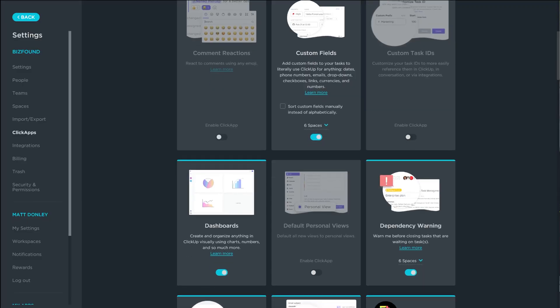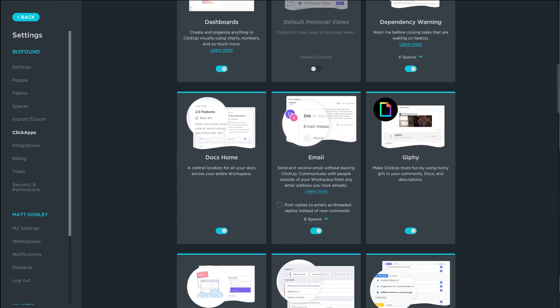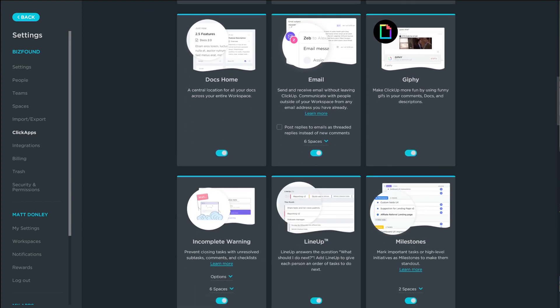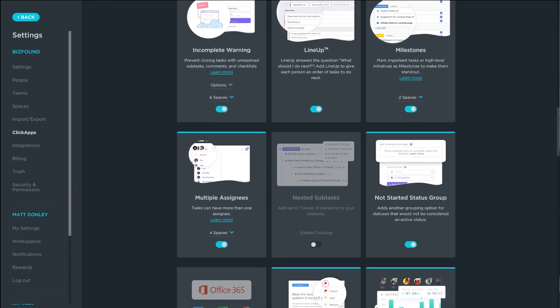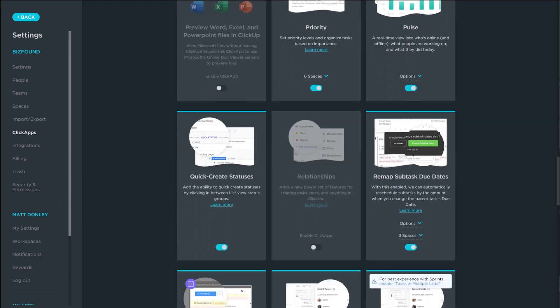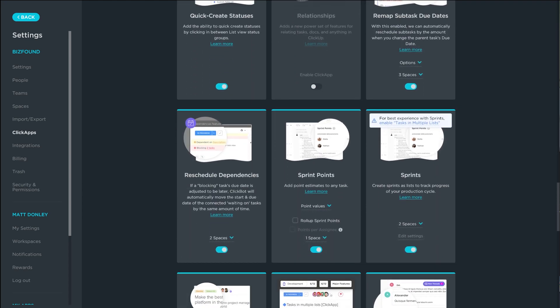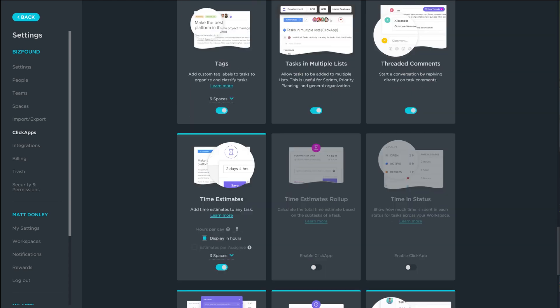ClickUp also has additional integrations and apps called ClickApps, but most of the advanced functionality is already built into ClickUp. So you don't have to go installing a ton of apps to get the functionality you want.